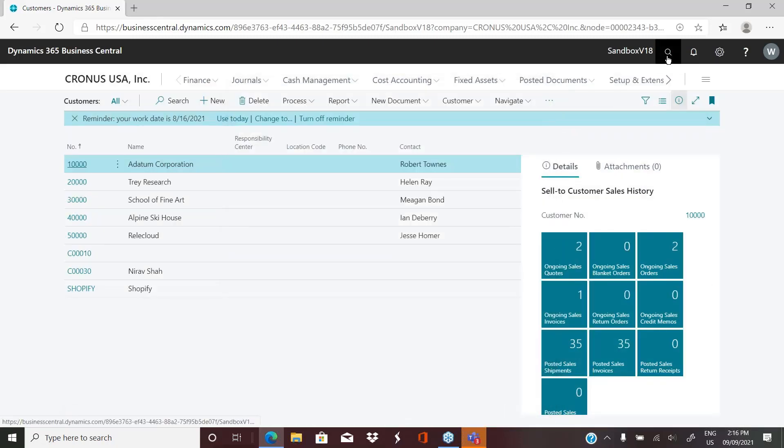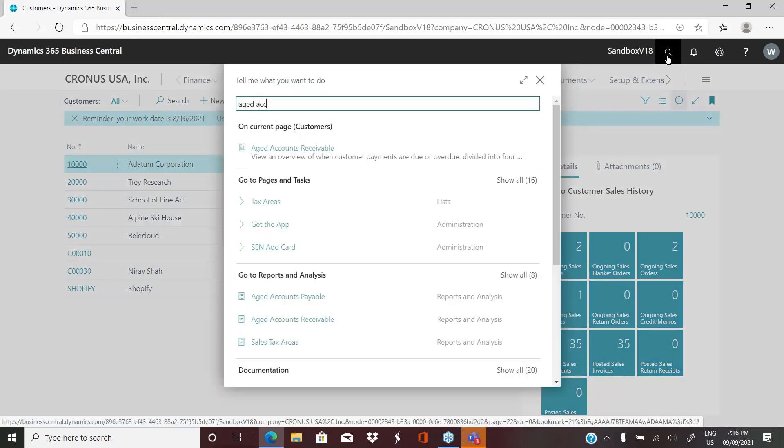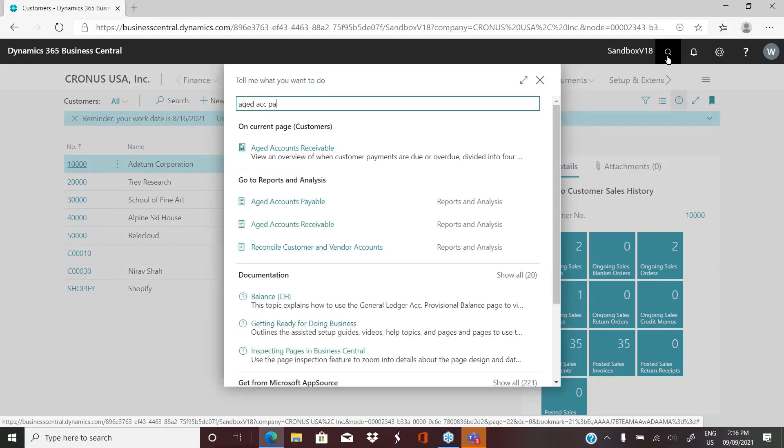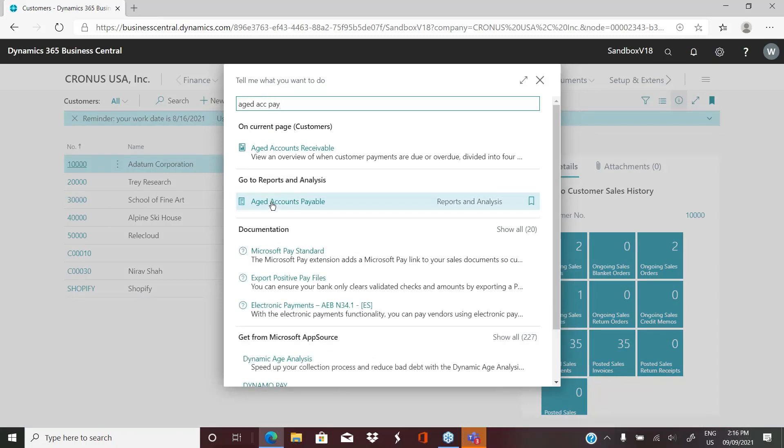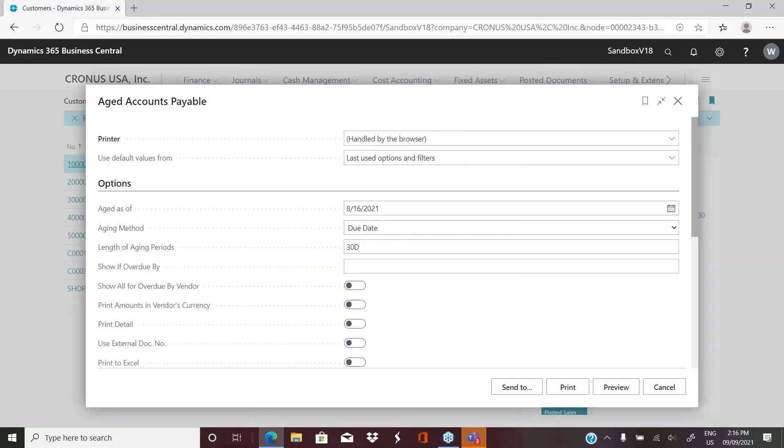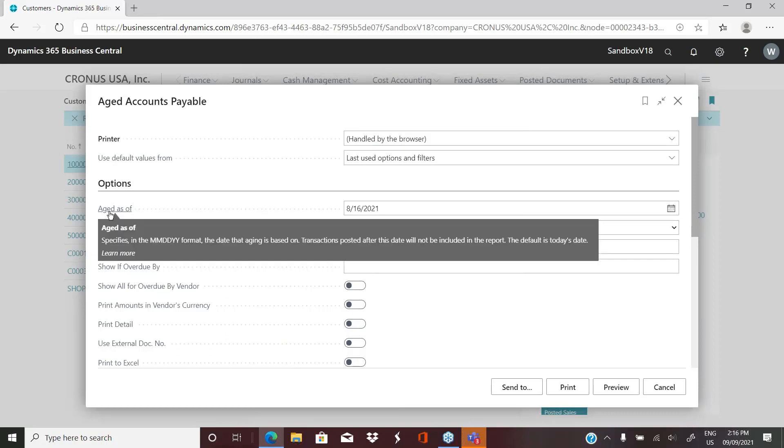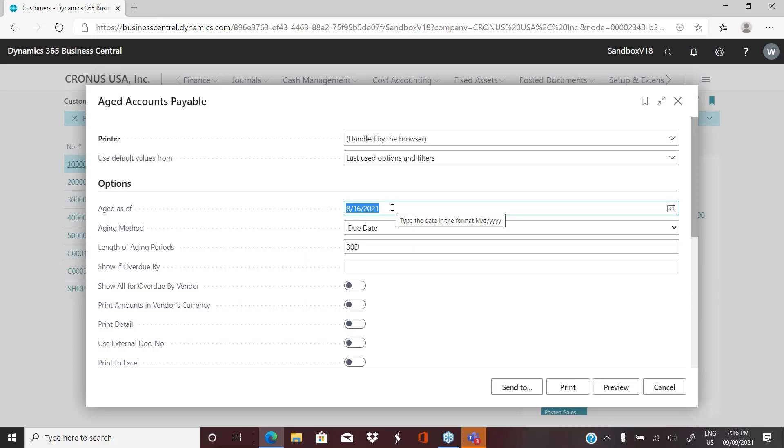Now we'll look at the aged reports. So if we start with the aged accounts payable report, again, you get an options page. The first thing in the options is what date do I want this aged as of? For whatever reason, we have August 16th in here. That may be the work date in the system.